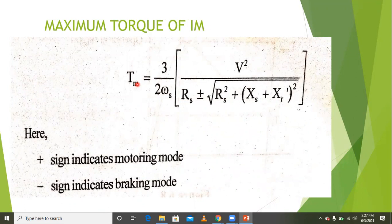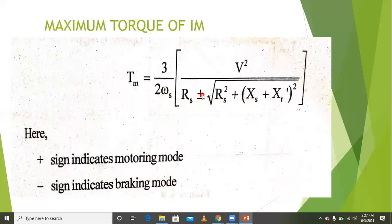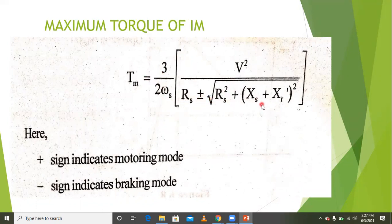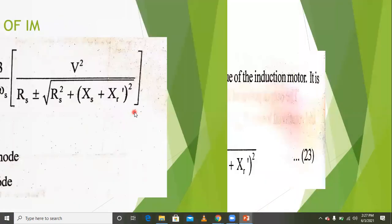There is a maximum torque equation for both motoring mode and braking mode. The maximum torque is equal to 3/(2 × ωs) × V² / [R1 + √(R1² + (X1+X2)²)], giving the maximum torque equation of the induction machine.